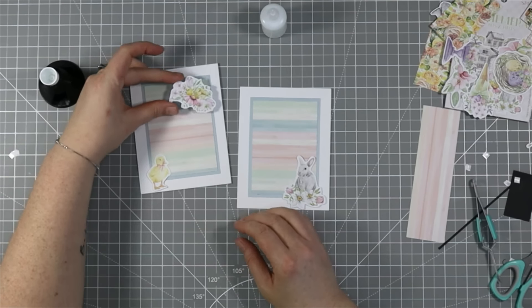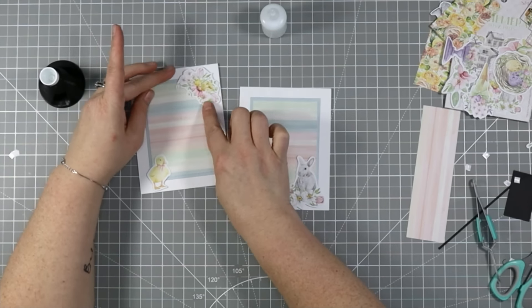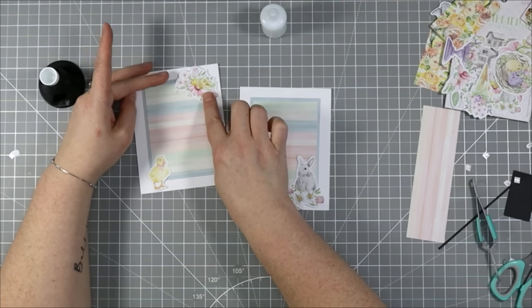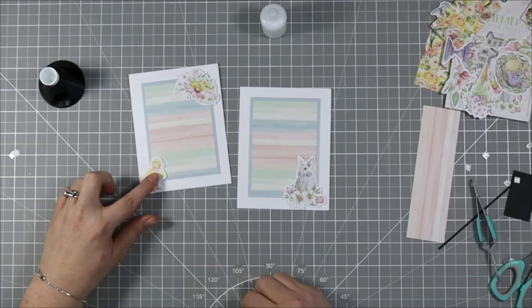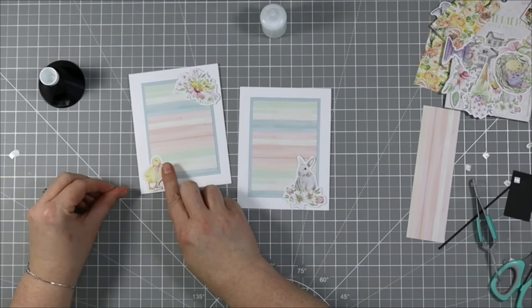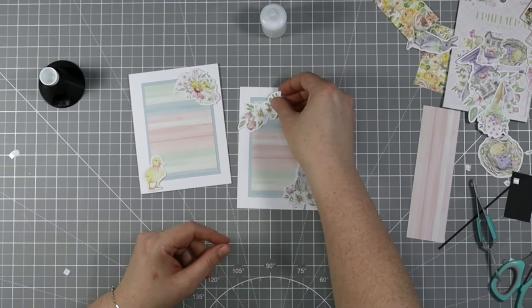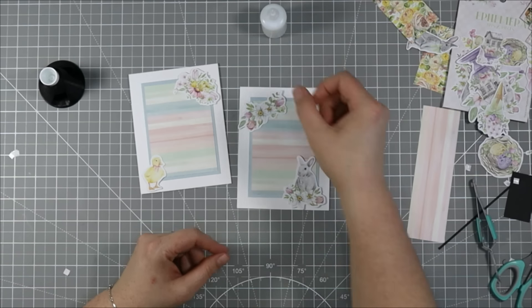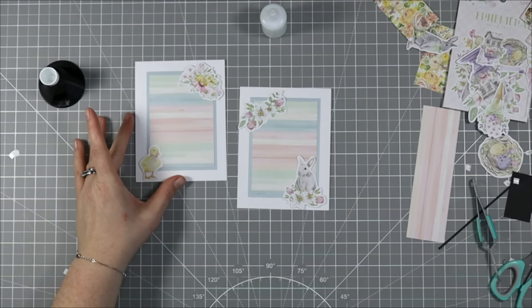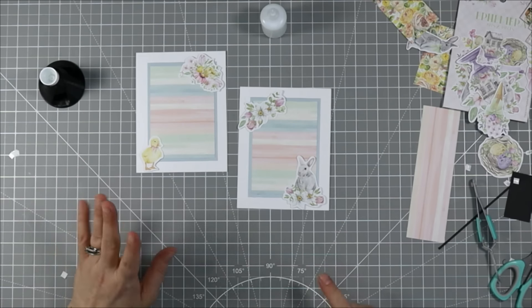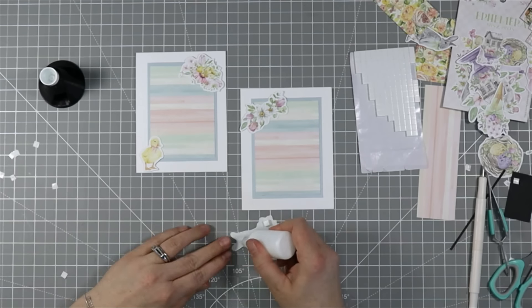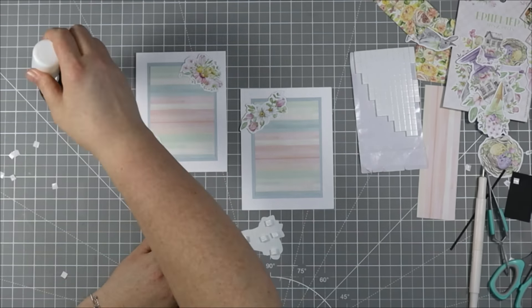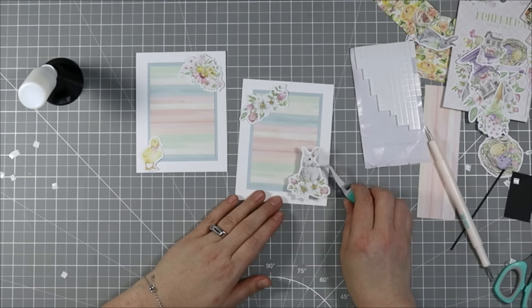I picked two die cuts for each card. A little floral element in the corner and I'm putting that diagonally across from the cute little Easter friend we've got hanging out in the corner here. So I have a little bunny and a little yellow chick and those are so cute. So I pop those guys up onto some foam squares as well with some of that liquid adhesive and I'll pop them onto their cards.